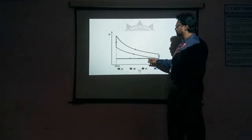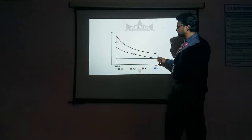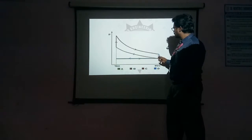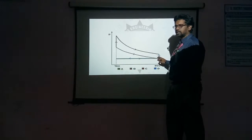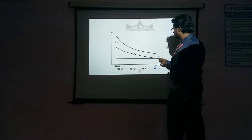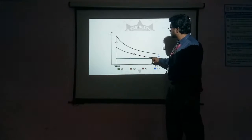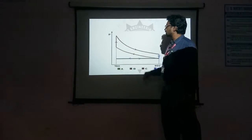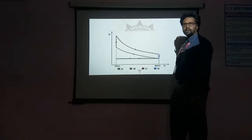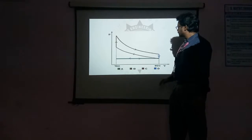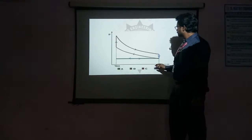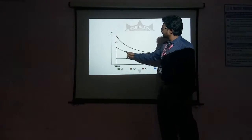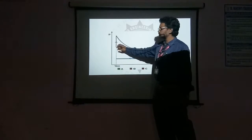After the suction stroke, we know that inside the cylinder the compression stroke will take place. This represents the compression stroke — this is the adiabatic compression. Here, the volume will decrease and pressure will increase.